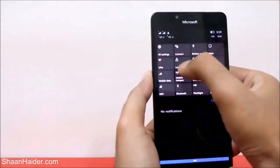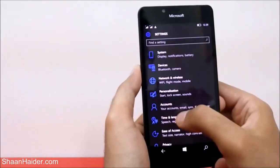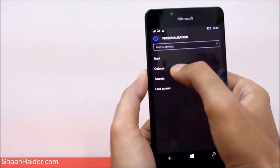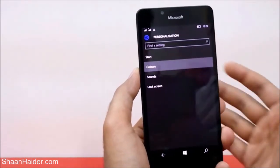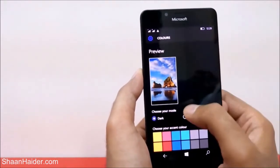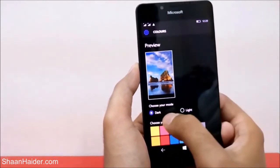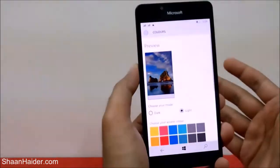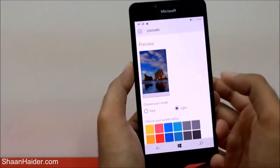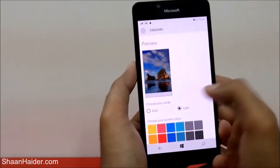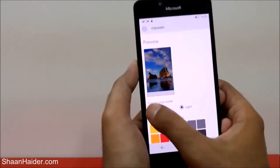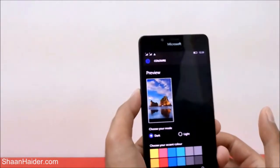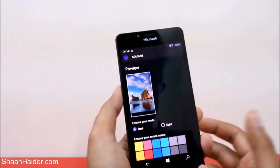Now let's go to Settings again, go to the same place, and select the second option called Colors. Here you get two options: first is the Mode. Right now it's Dark Mode — you can see the background is dark. If you tap on Light, it will be white. You can select whether you want the dark or the light one. The dark background is better for battery performance.